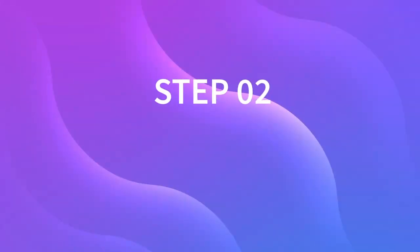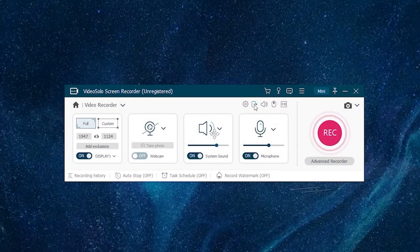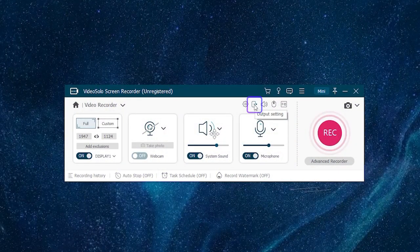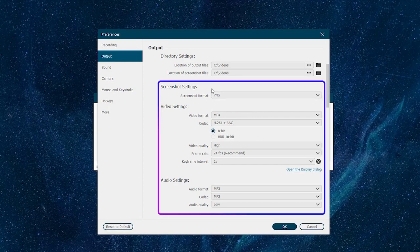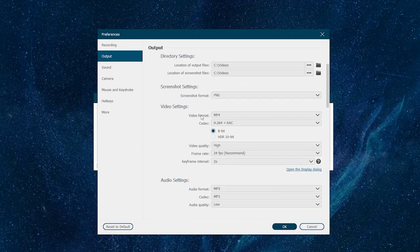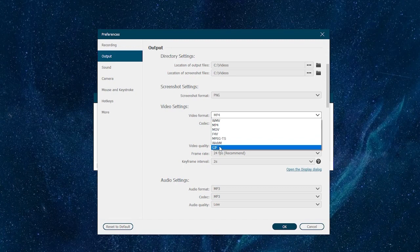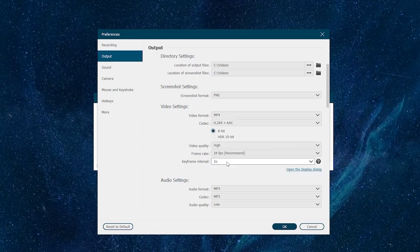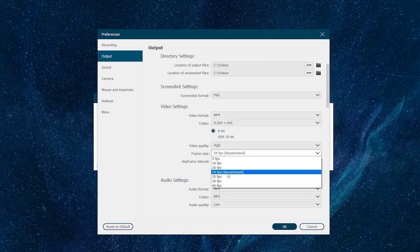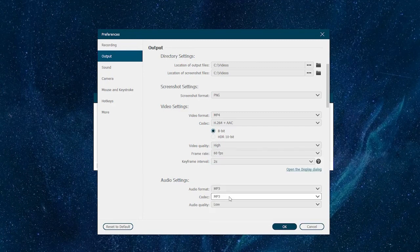Step 2: Customize Output Parameter. Now turn to the Output Settings. Unlike Game Bar, VideoSolo allows you to customize more output parameters such as video format, quality, up to 60 frames per second frame rate, audio format, and quality.